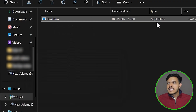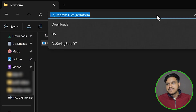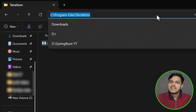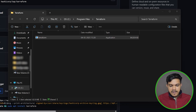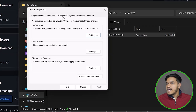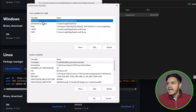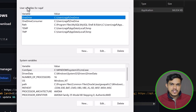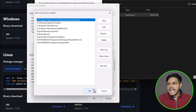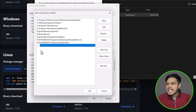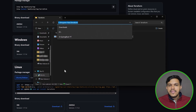Now, wherever the Terraform application file is — whether in Downloads or in a custom folder like I've done — copy the entire path. Then open Environment Variables. Search for 'environment variables', open it, and you'll be redirected to that page. Under Advanced, you have options for both system and user variables. Go to System Variables, find the Path entry, click Edit, click New, and paste the path where you have kept your Terraform file. Click OK.